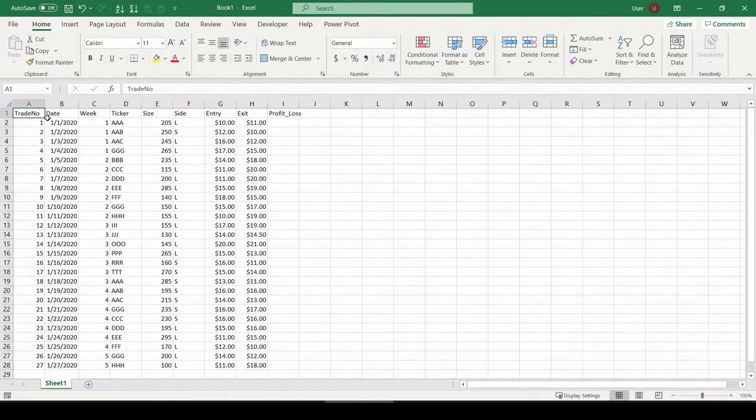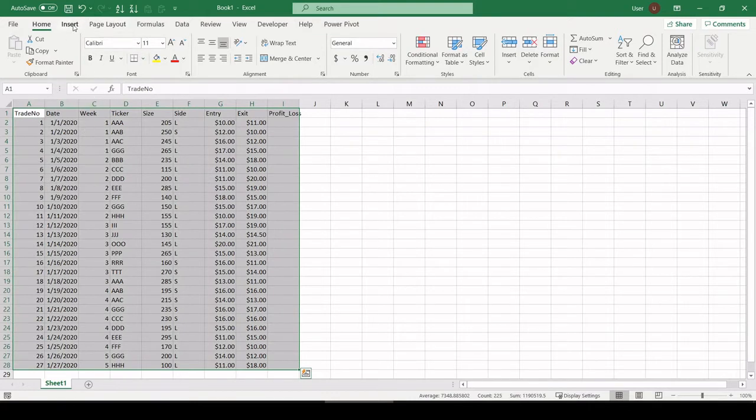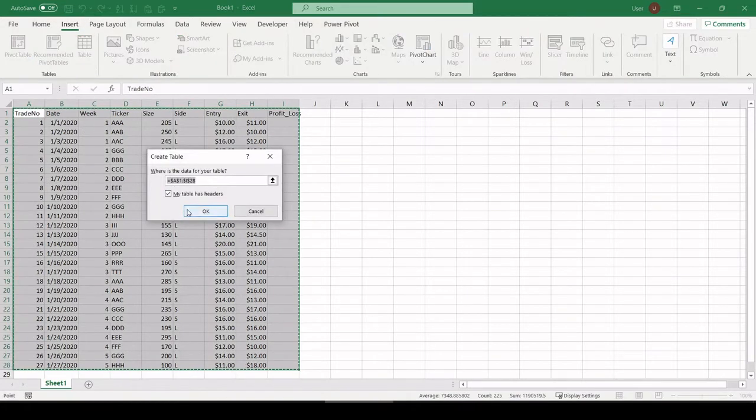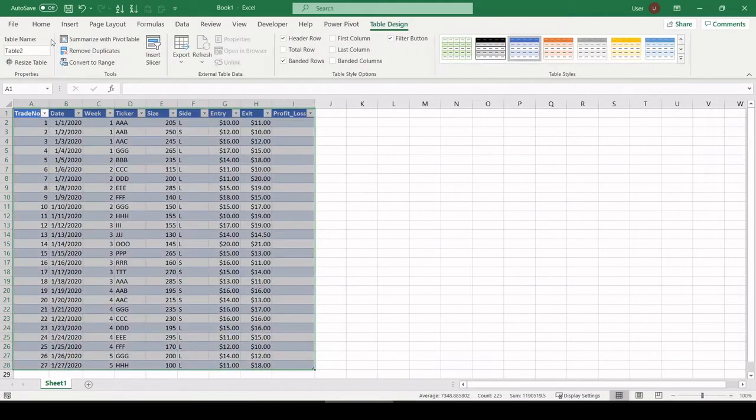All right, before we go any further, I'm going to define this all as a table. My table has headers. Yes. And I'm just going to name that for simplicity's sake data.